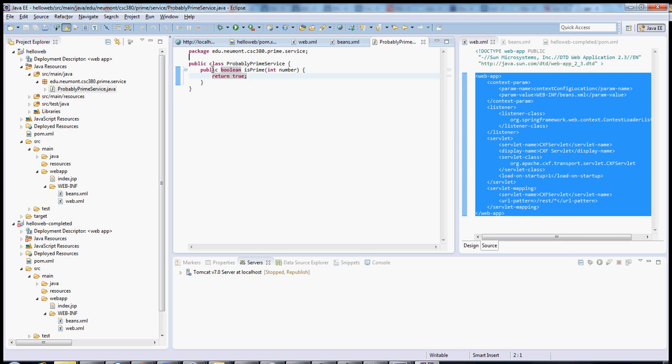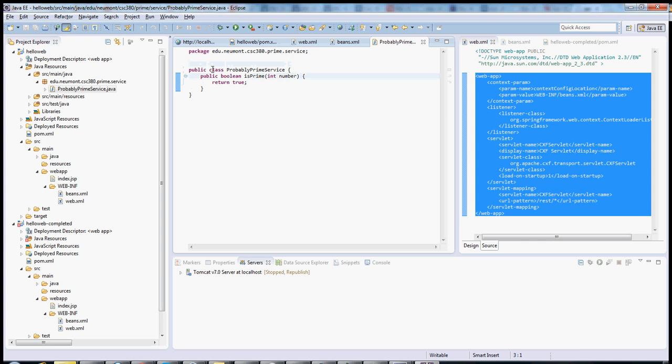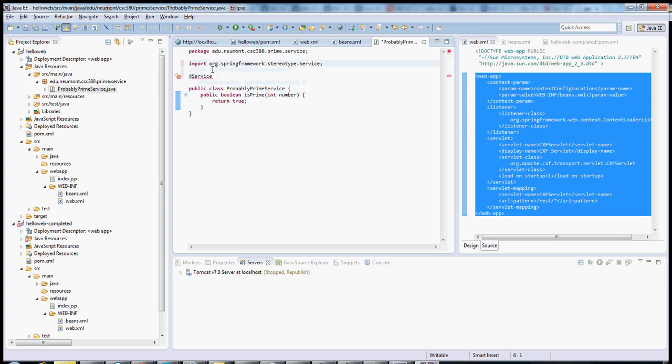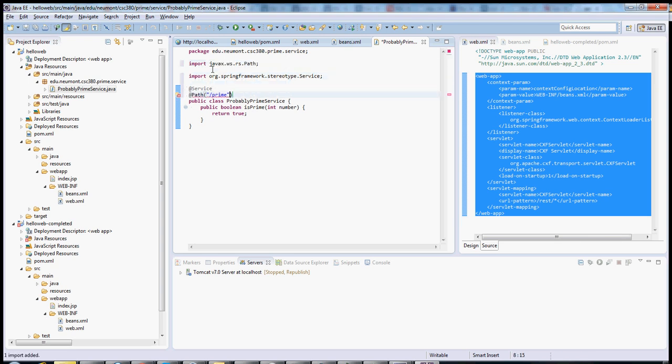We want CXF to be able to call it based on some RESTful invocation. So we need to add about five annotations here. The first one is service. This one lets Spring know that it should include it as part of its resolution in that XML file. The second is path. This is JAX-RS. This URL says when you see slash prime in the URL after the context path, then you're talking about this class. And I'd like you to invoke this class.